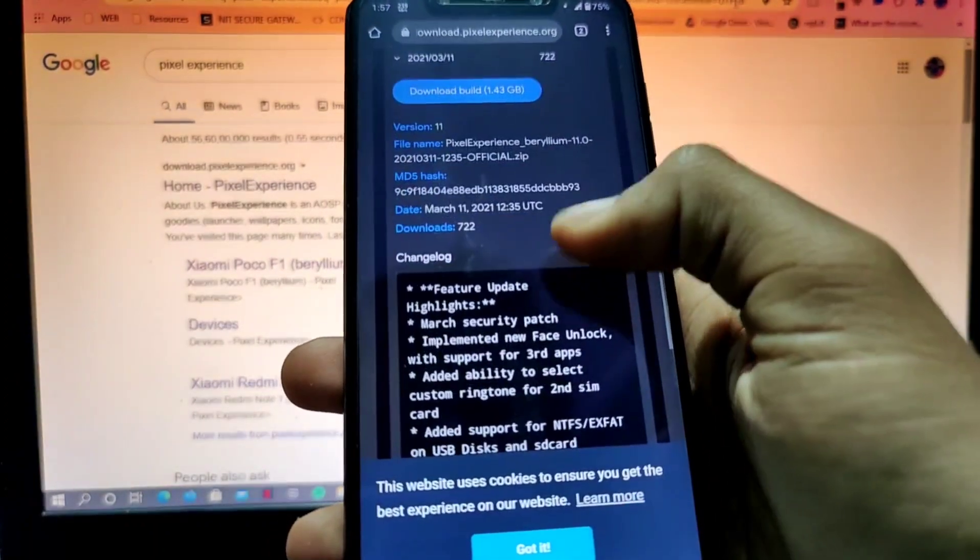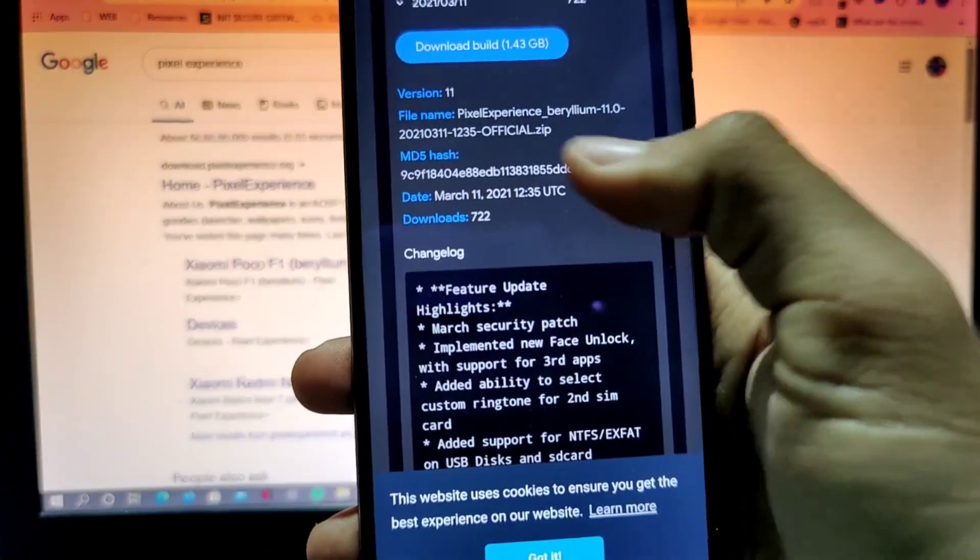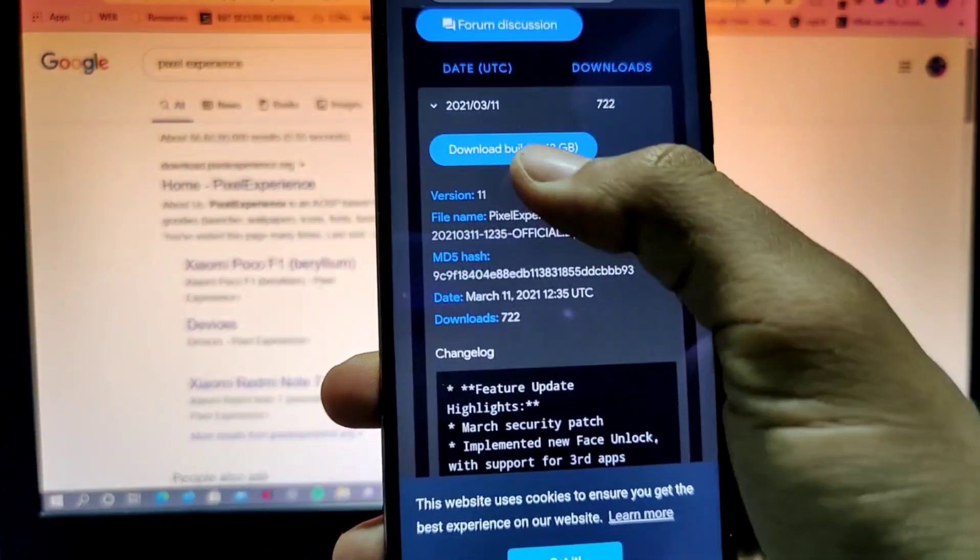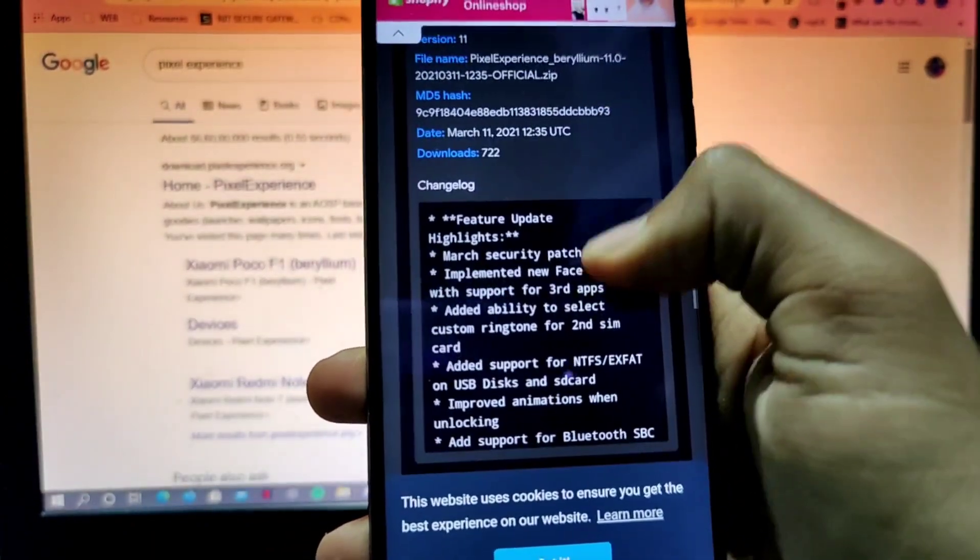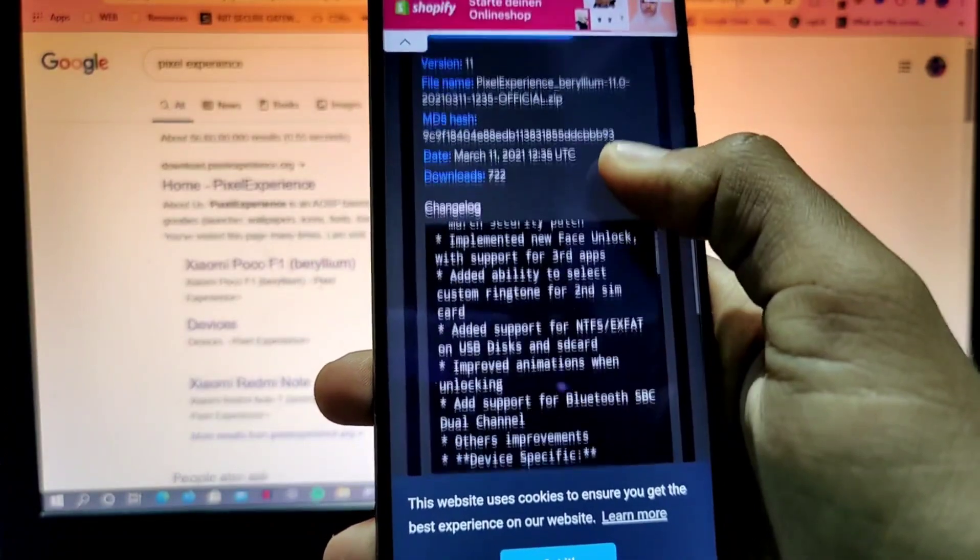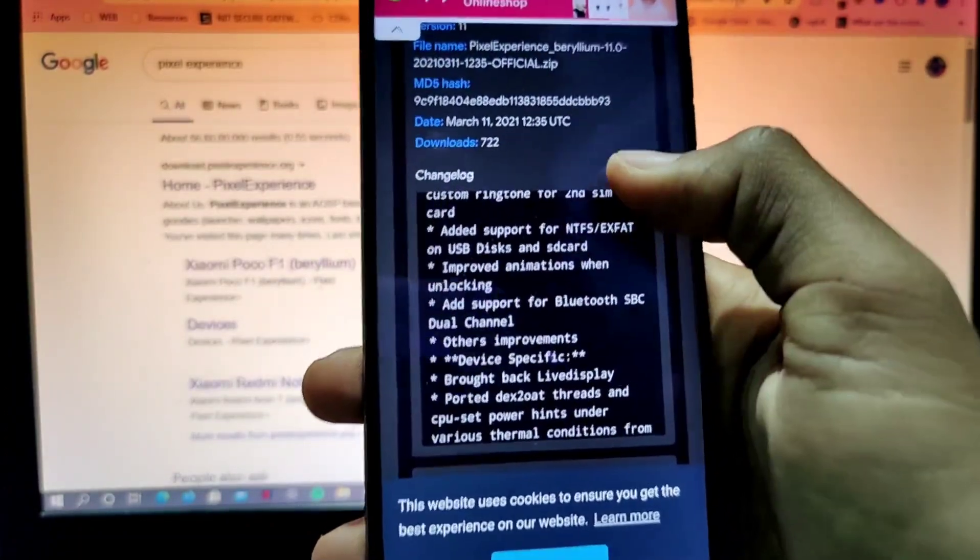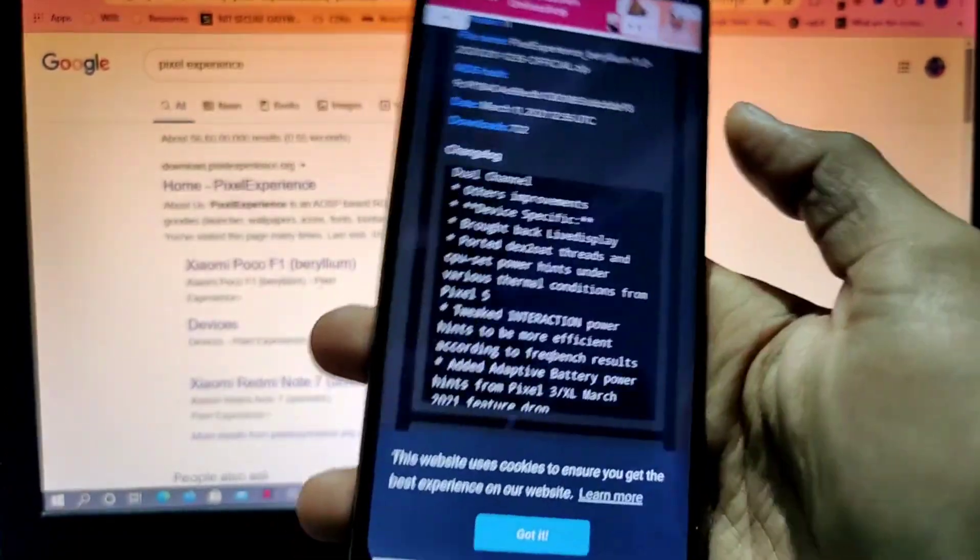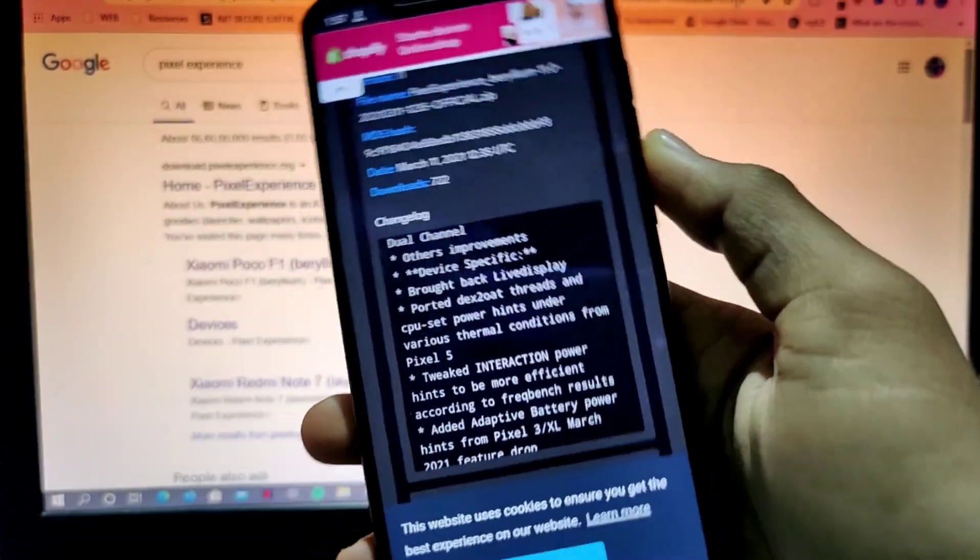For the detail it will automatically ask us to go to the Pixel Experience official site for Poco F1. So here is the build download option and here is the changelog.